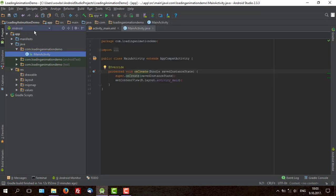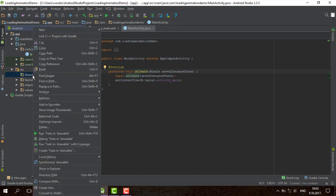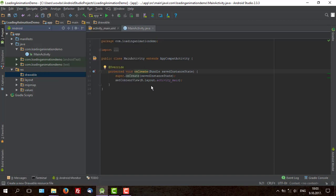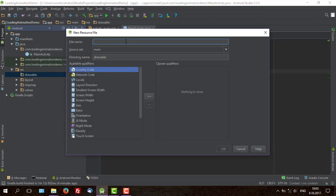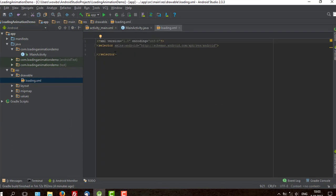First we are going to create one XML file in our drawable folder. Create new. We will name it, let's say loading. And click OK.